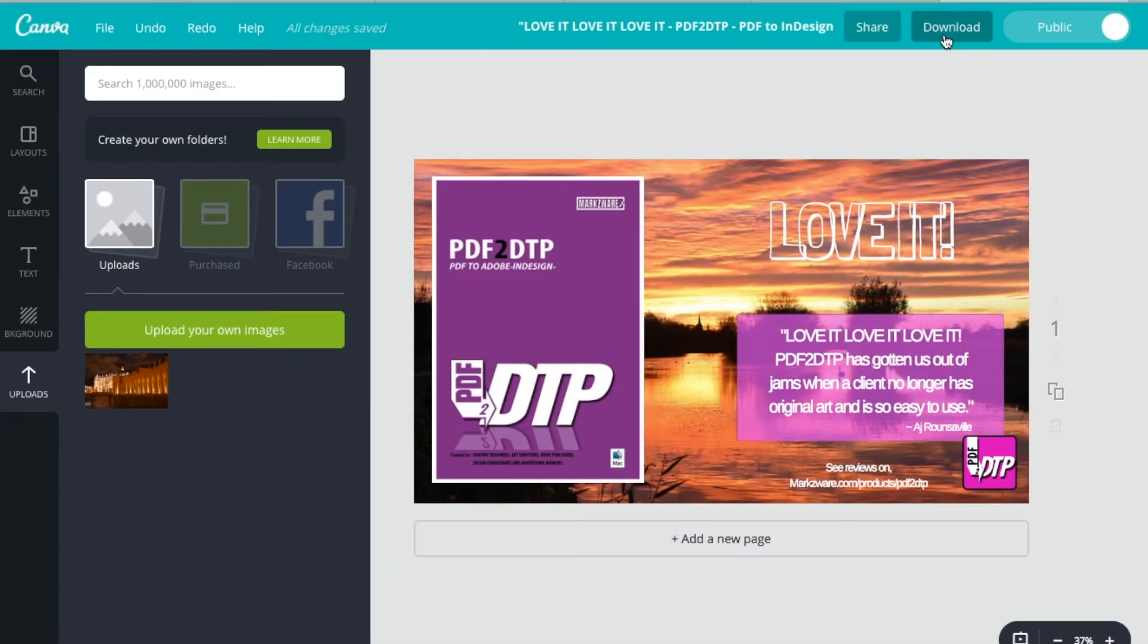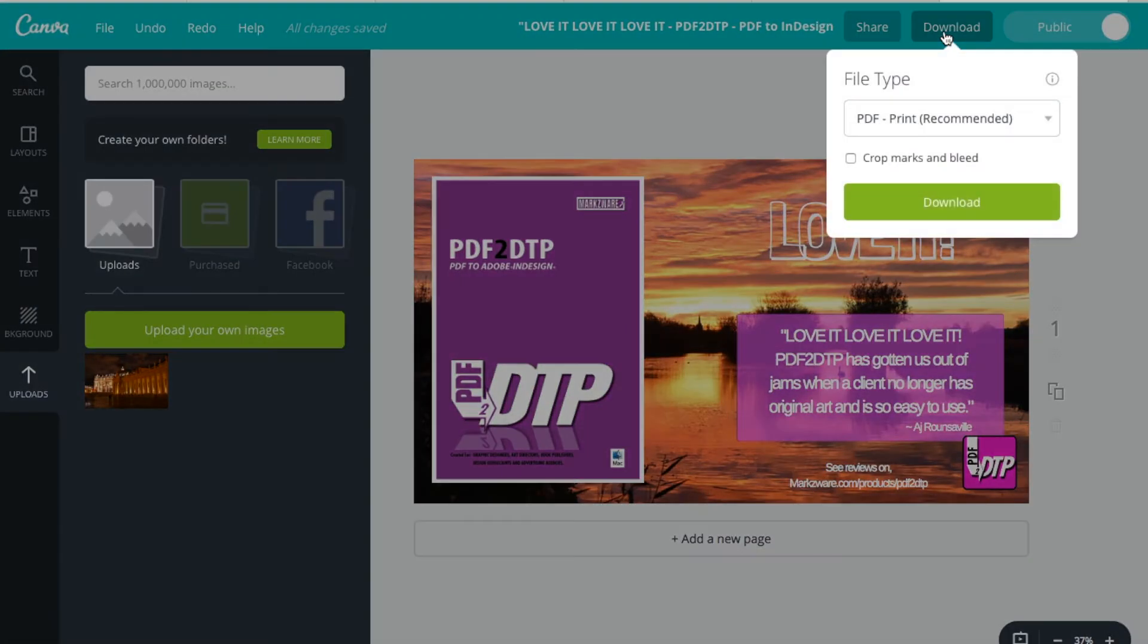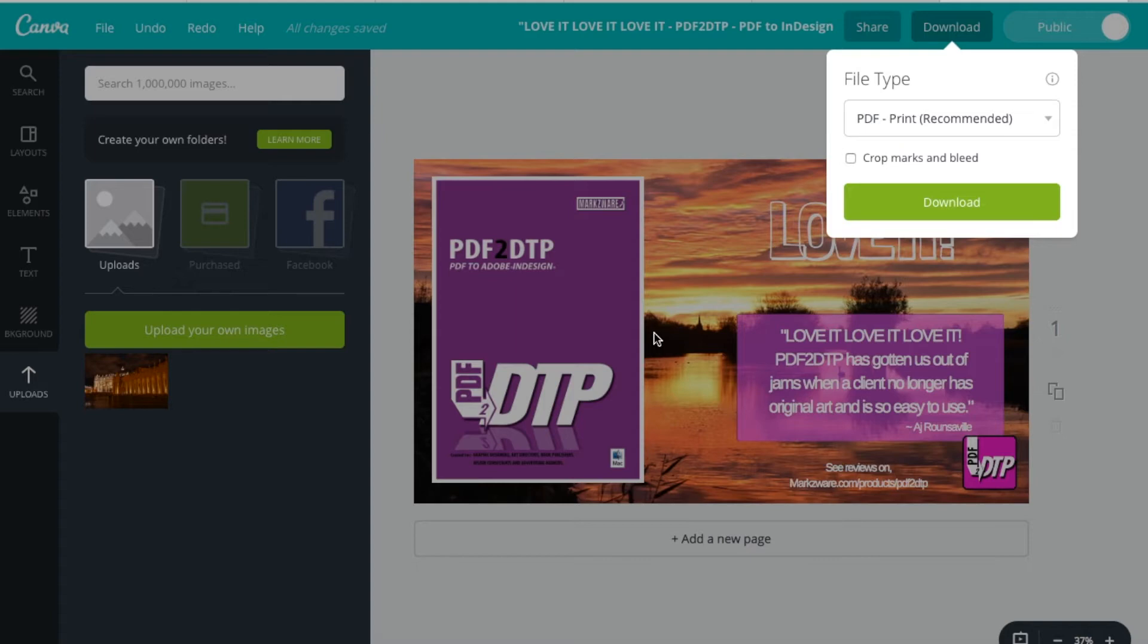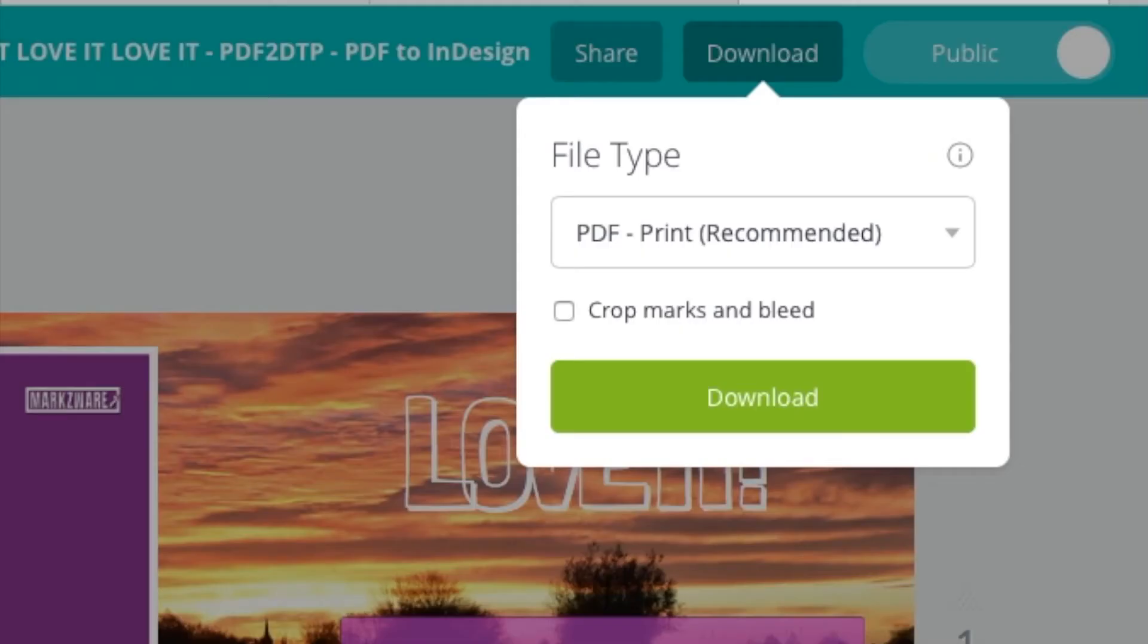And you can also download and share these designs. This design, like I said, was created on another computer where I have another account, and I shared it with my other machine here, where I make these videos for Markzware.